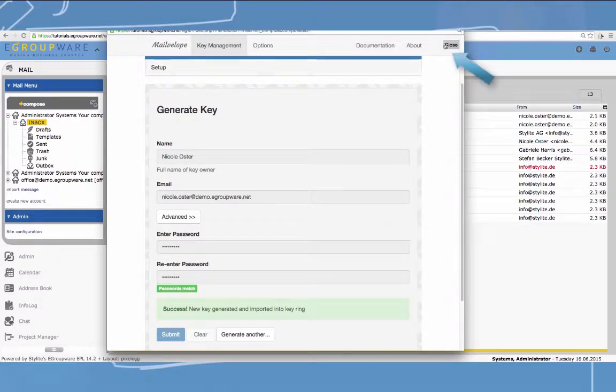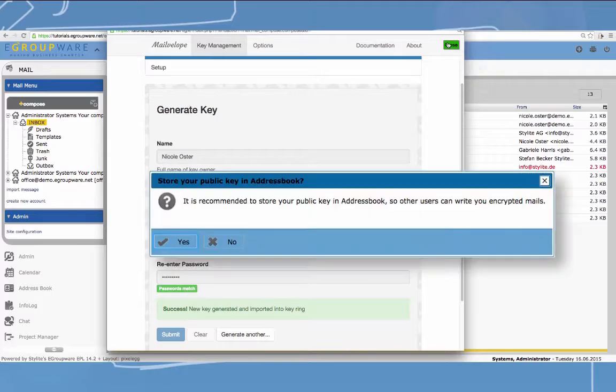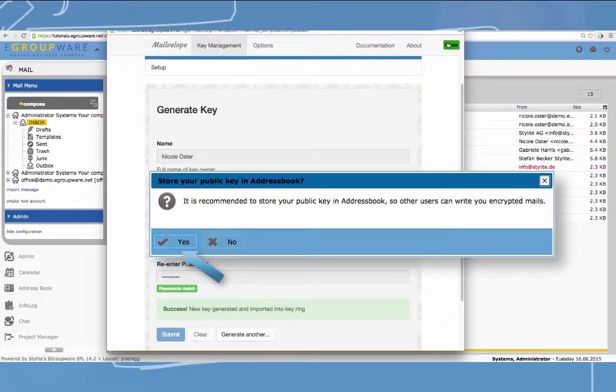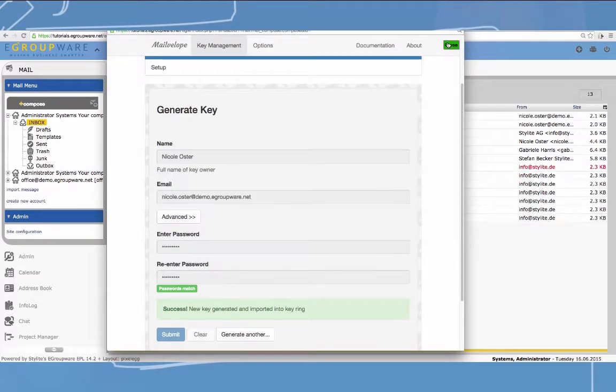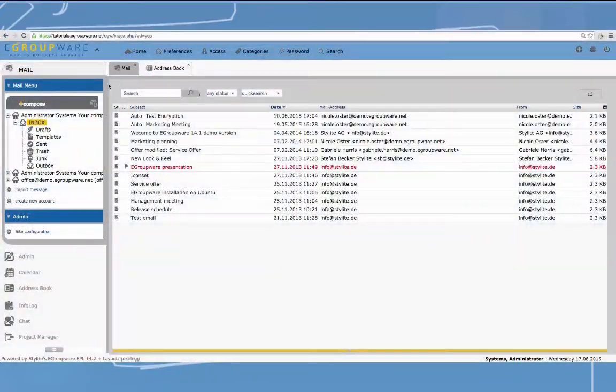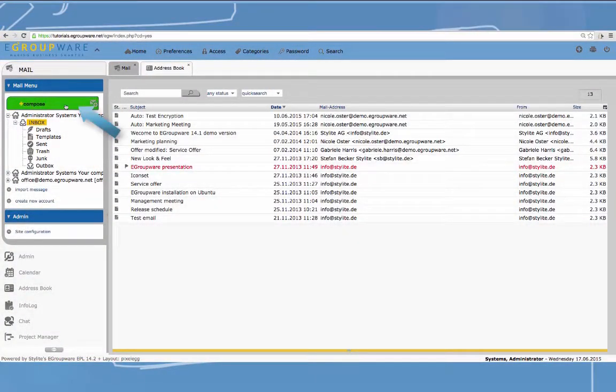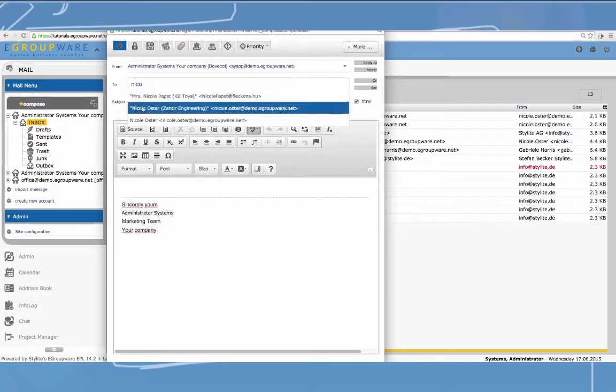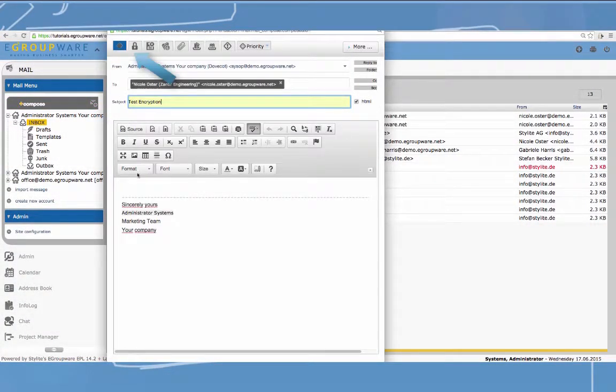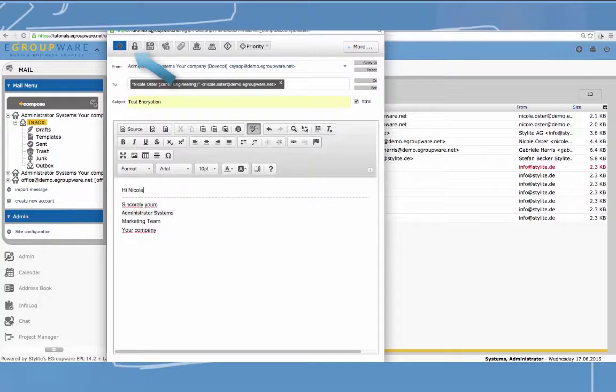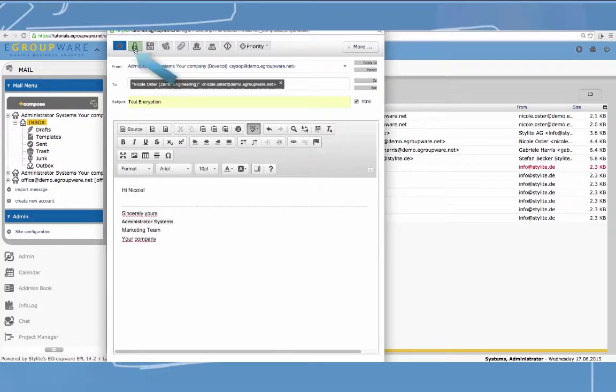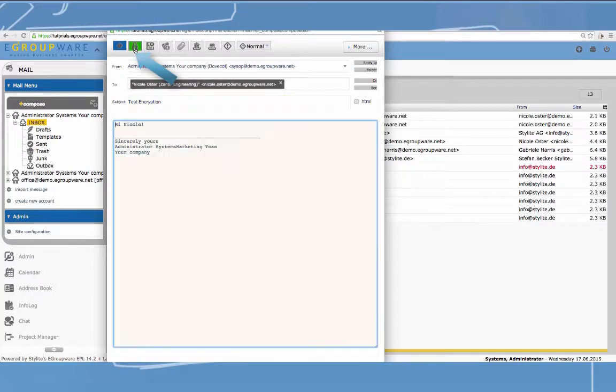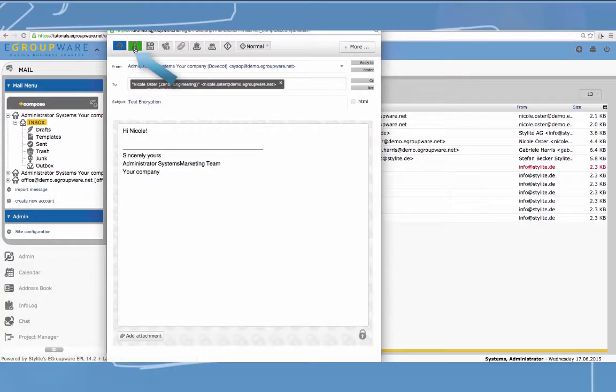To create a new key, please enter your name and email address and then choose your own password. The generation of your key could take some minutes depending on different parameters. Afterwards, please select close in top right corner. It is useful to allow eGroupware to save your public key in the address book to make it available to your colleagues.